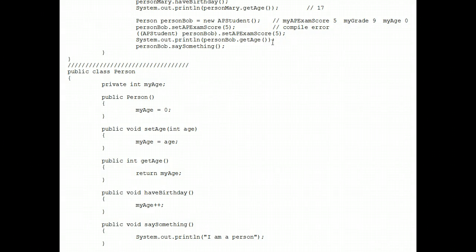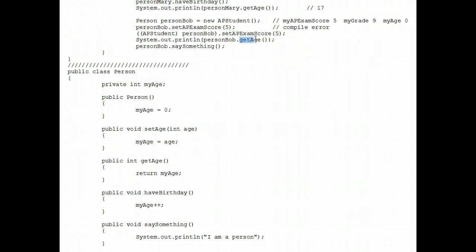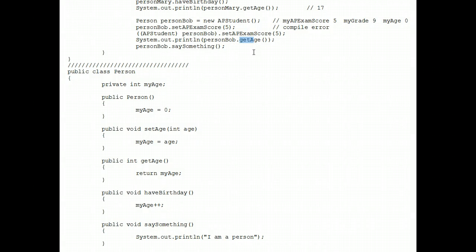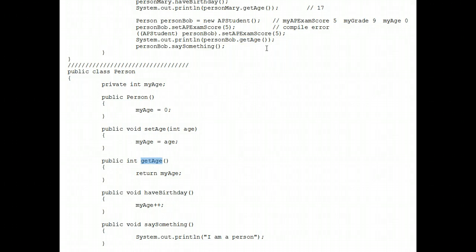We're almost finished. Second to last, what prints when we do a get age? Well, that's legal. He's a person and there is a get age method right here in the person class. So there's no problem with that. That prints is zero.